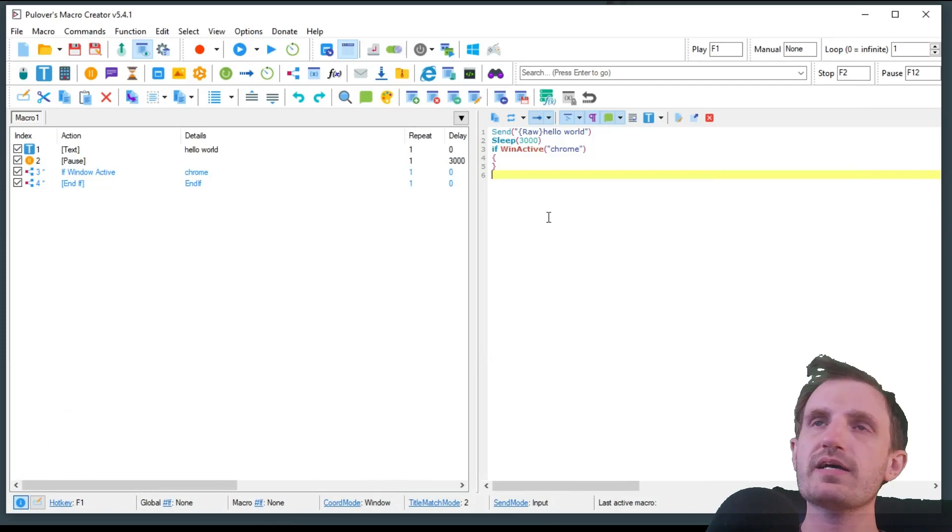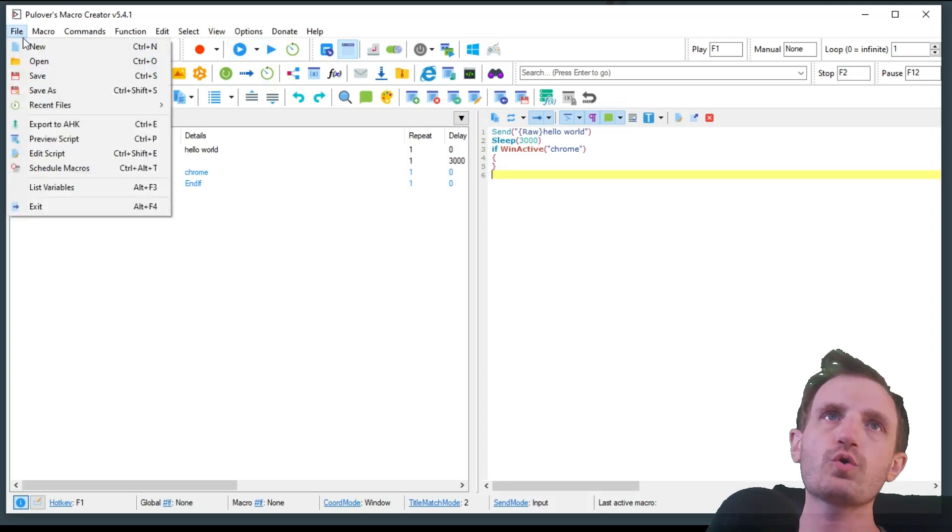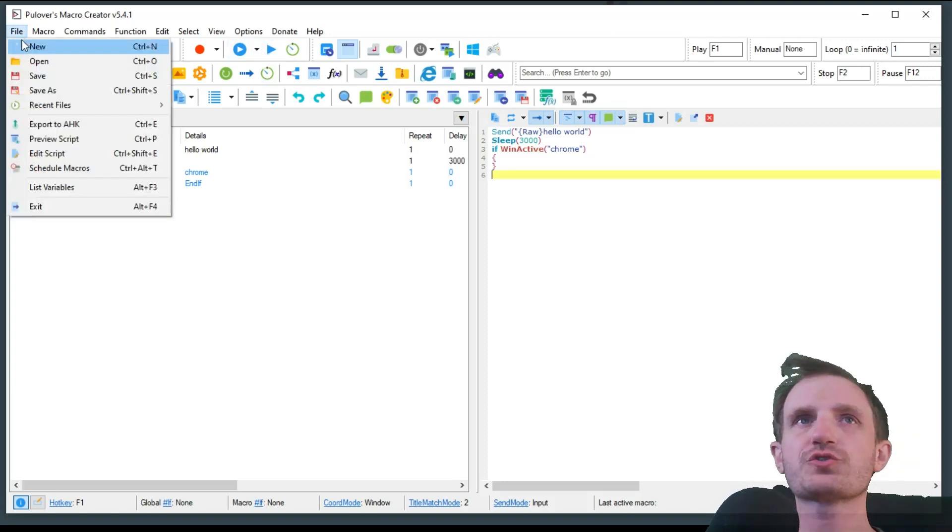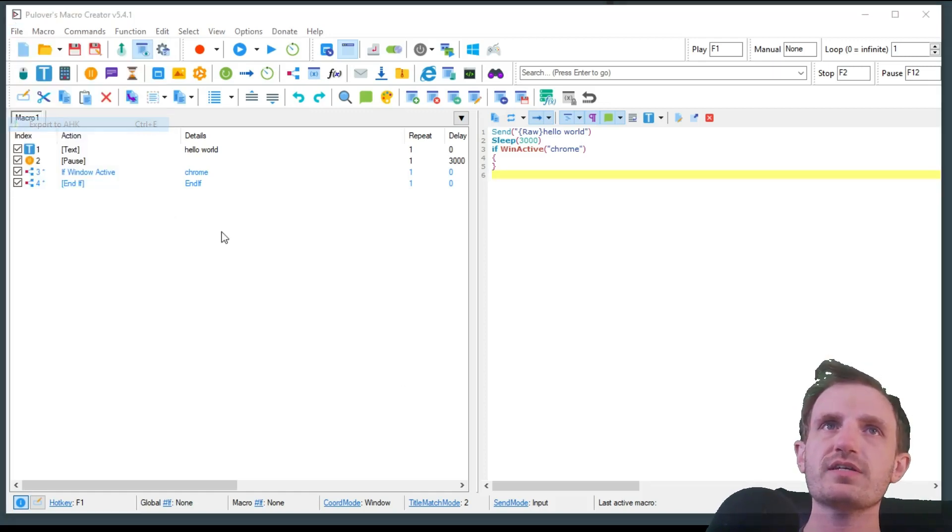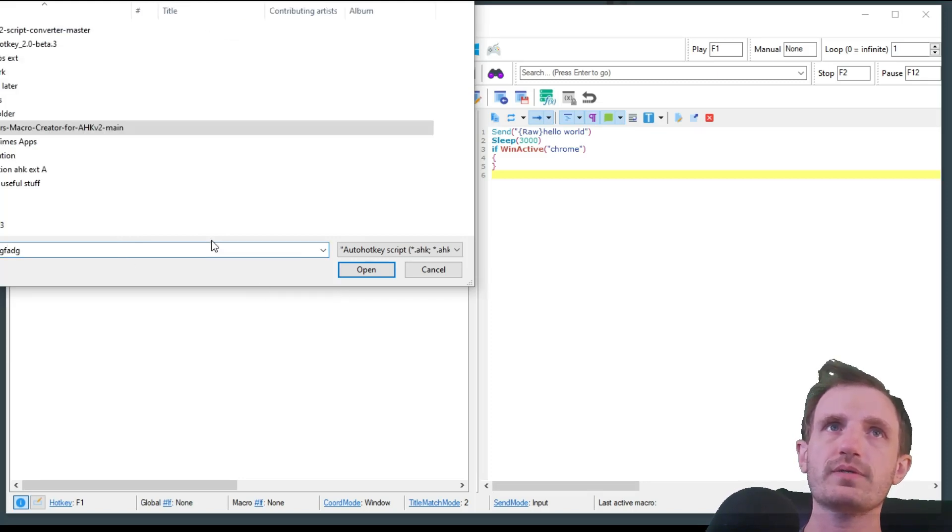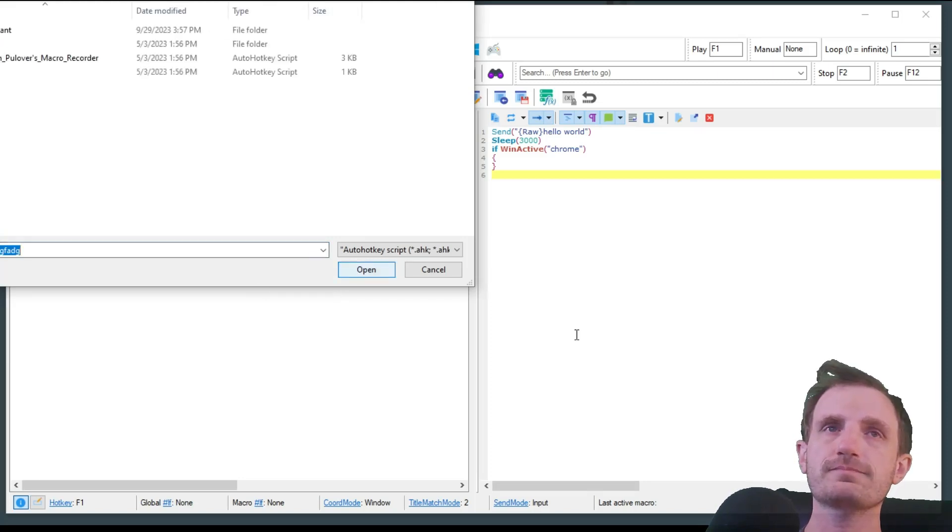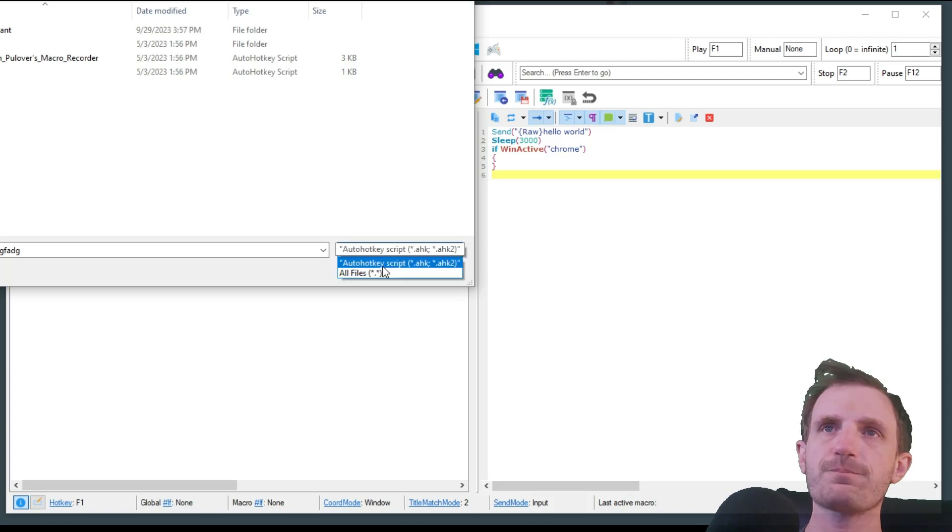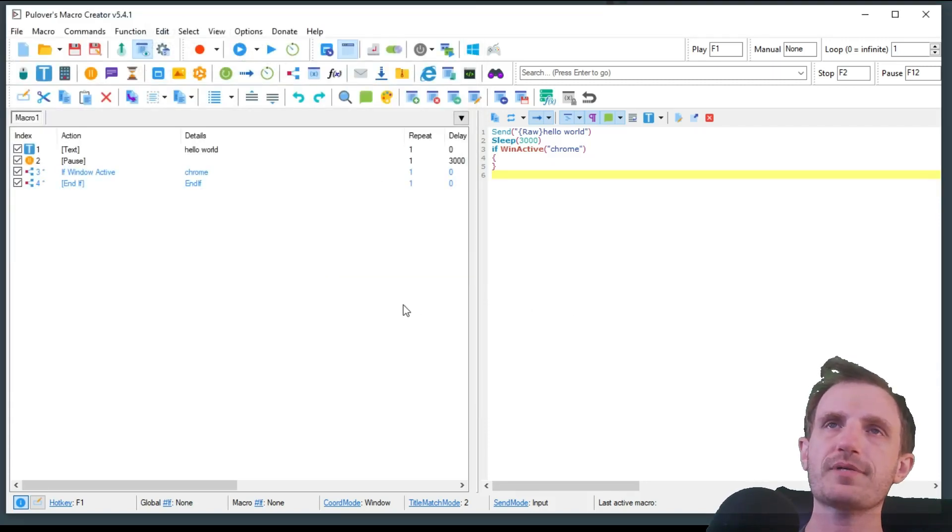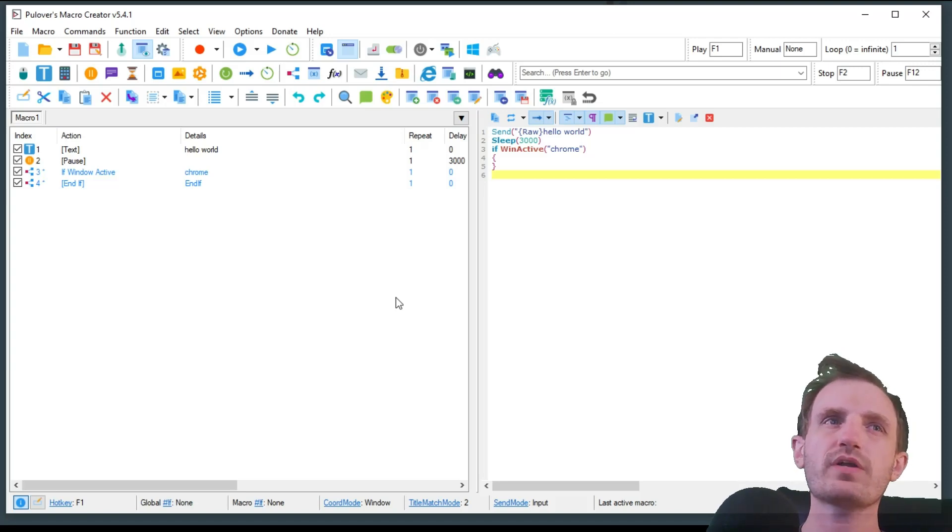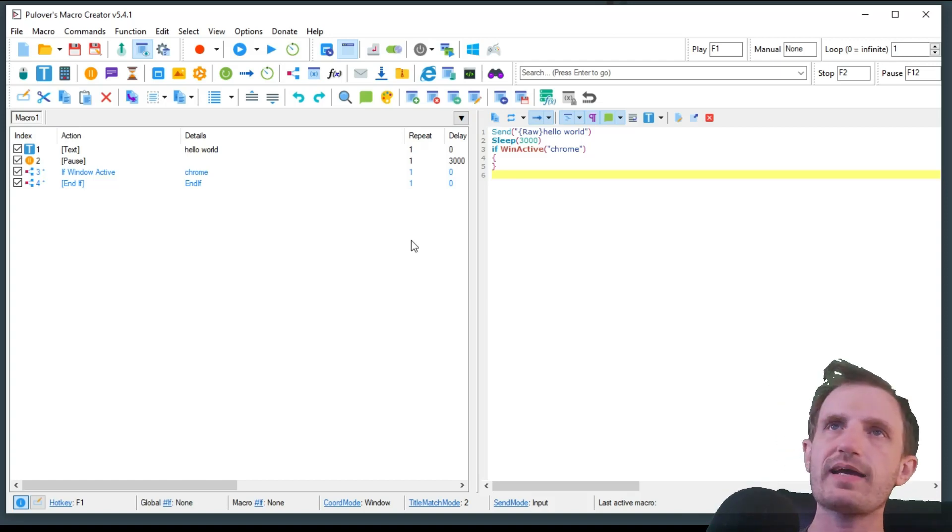So far it does spit out pretty good code. Obviously you can run the code from here just through the play button up here. Or if you want an actual script that maybe you want to share with people or turn into an executable, you can always go here and say export to AHK. Name it whatever you want. And the cool thing too is it actually looks like it has a built-in AutoHotkey v2. That's because that's how I have it set up on my computer. I did do a video on how to run both version 1 and version 2 on your computer at the same time.